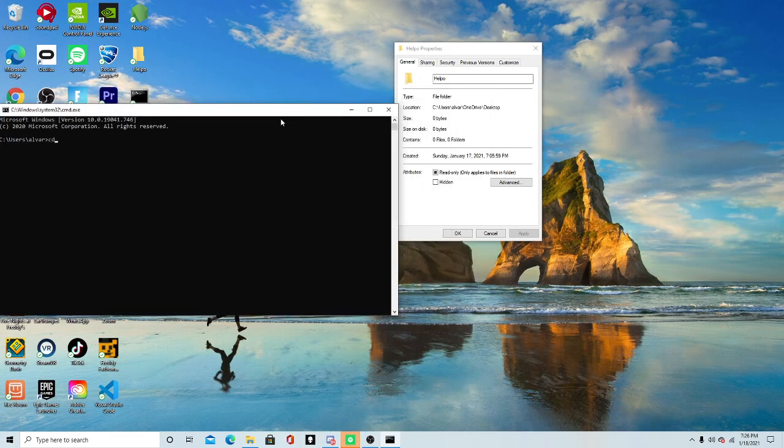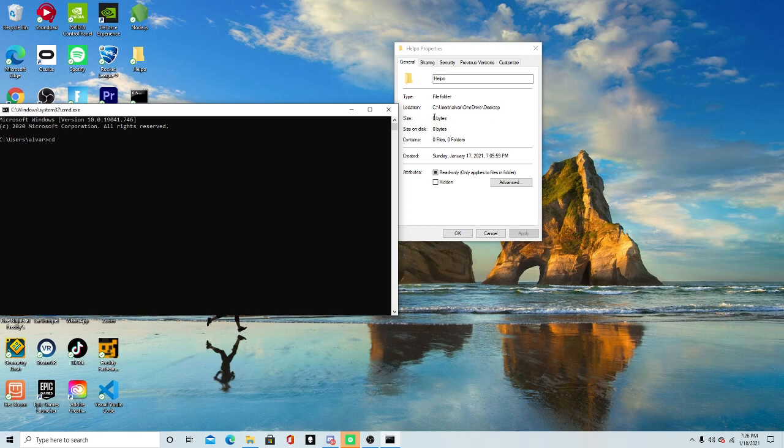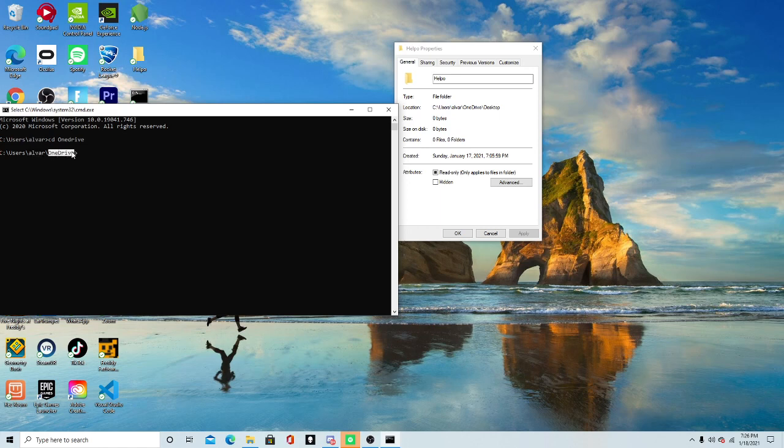What you want is you want to do CD, and then you want to do the middle of what you see here. Before the desktop thing, you want to CD into your OneDrive, or whatever it says right here. Then you should see your name, or whatever account you're on, and then OneDrive, or whatever the name on this thing is.